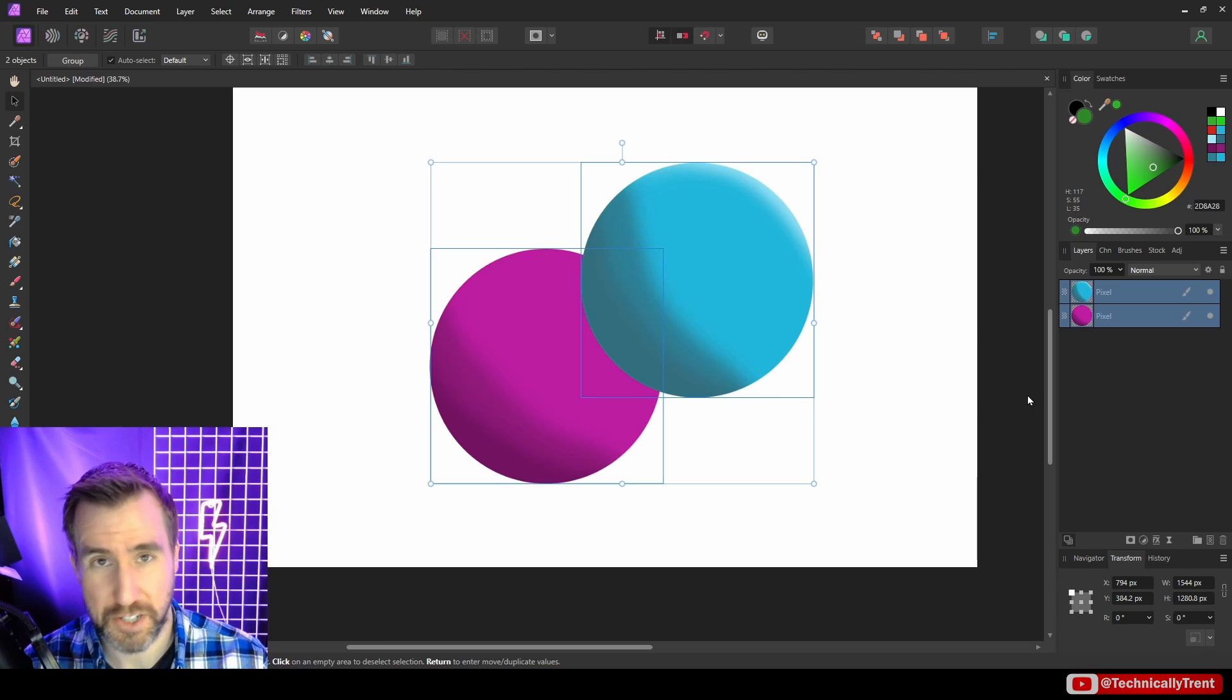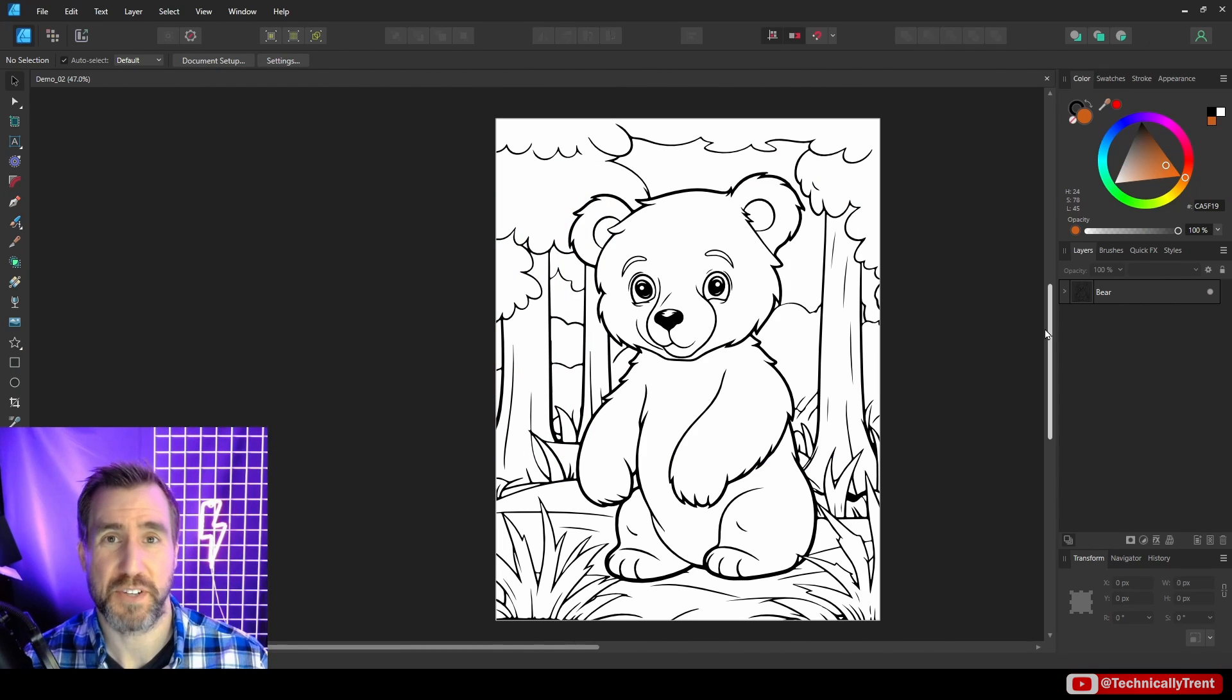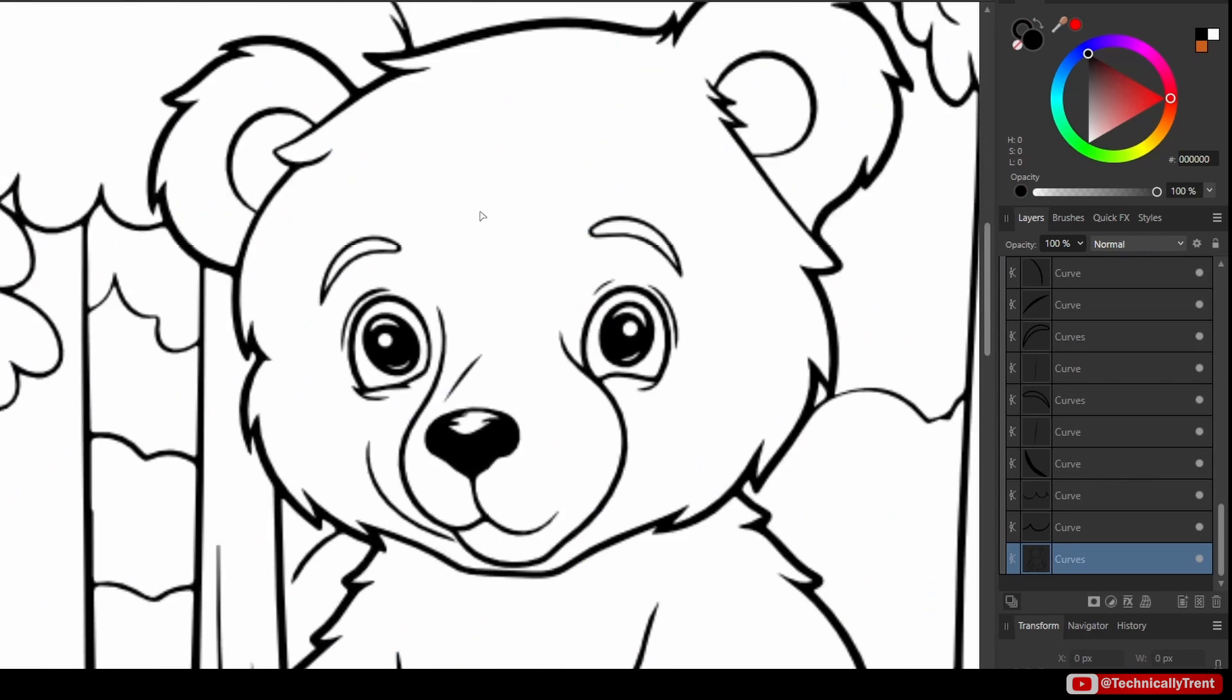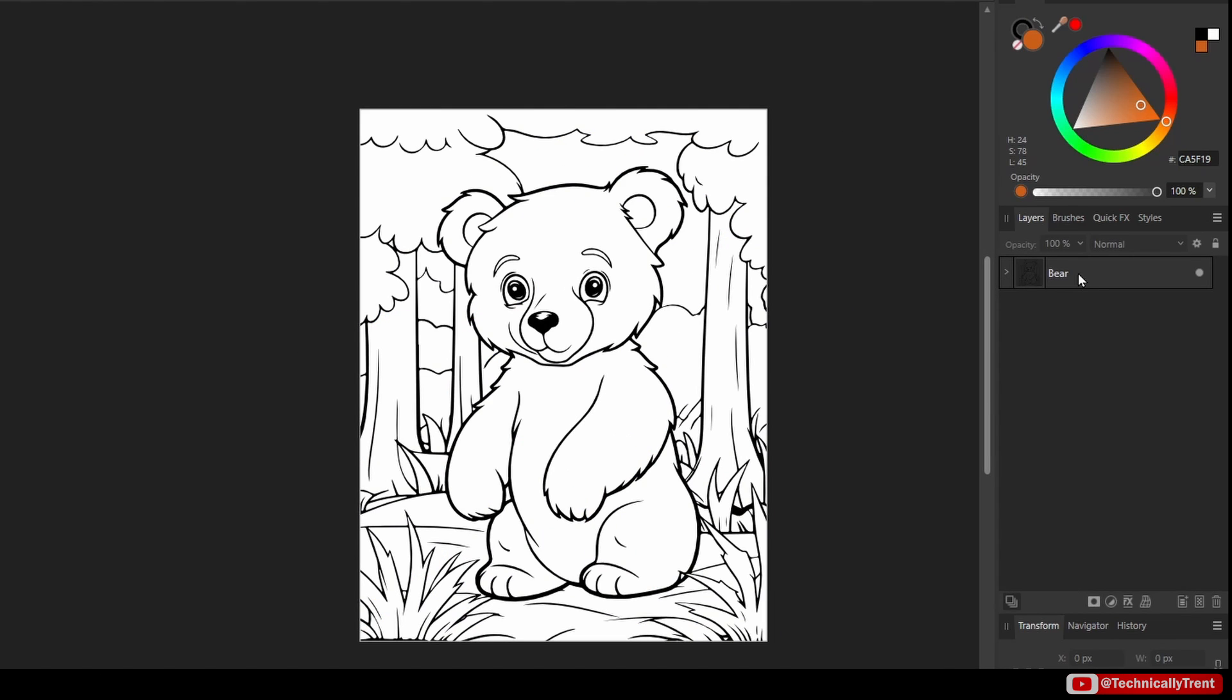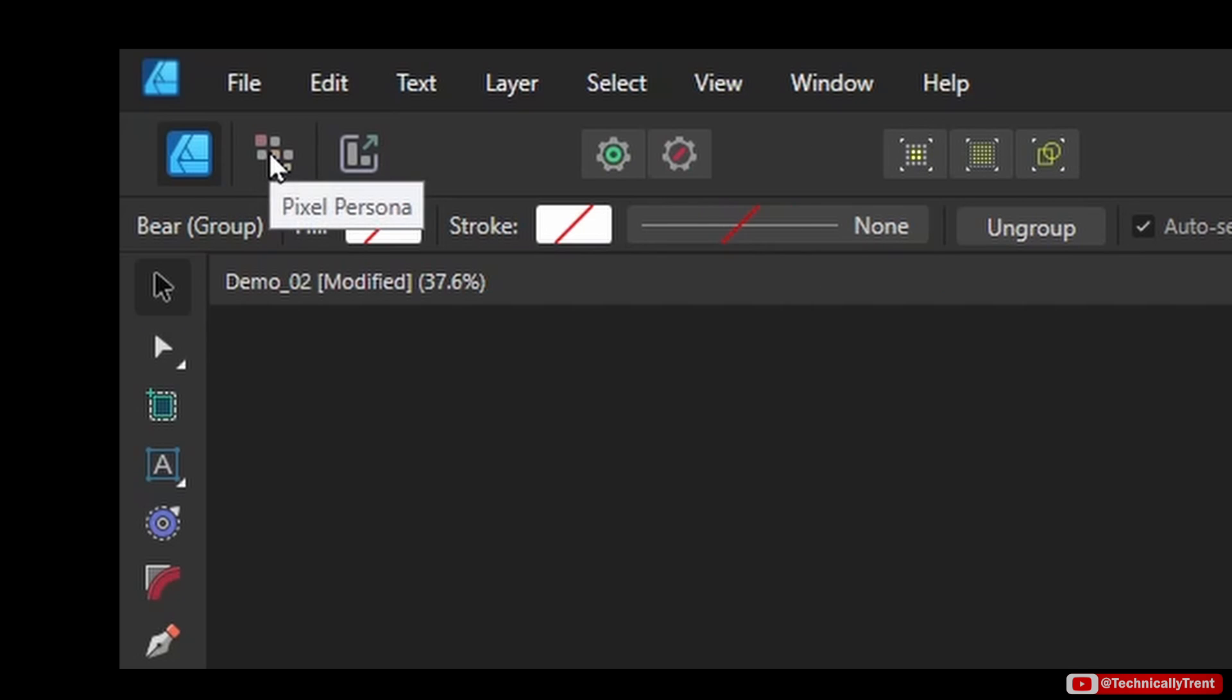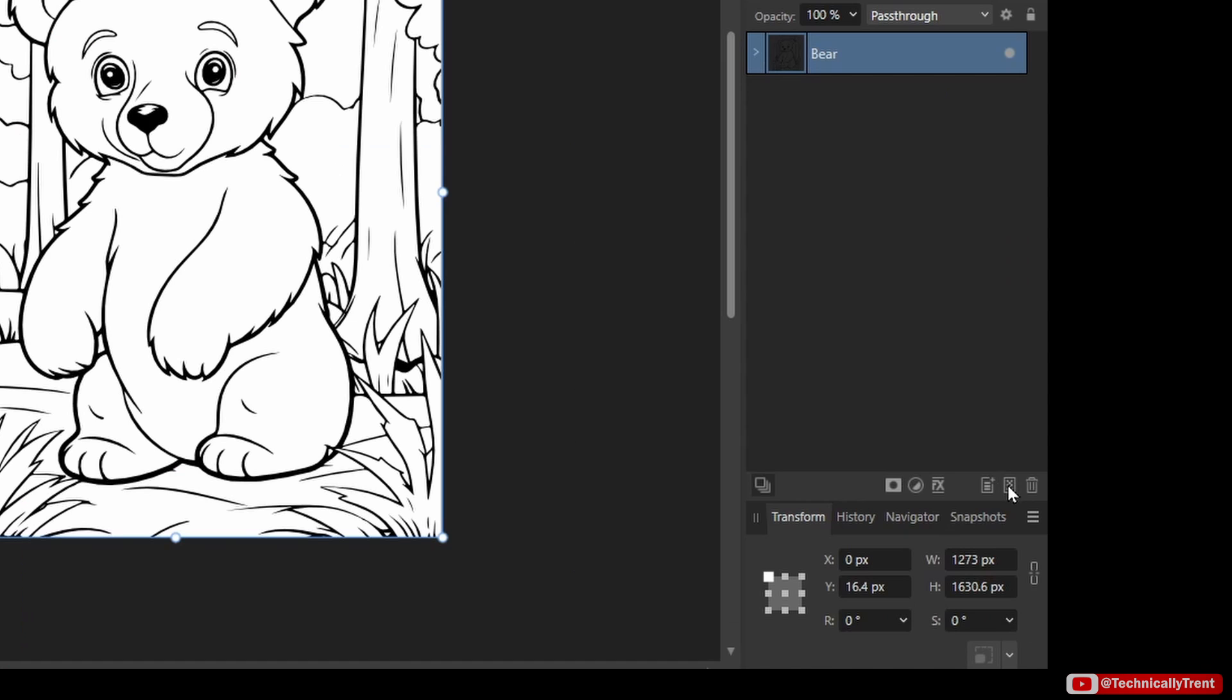Now let's look at how we can use this feature in Affinity Designer. I have some vector line work here, you can see this kind of cartoon bear. If I click on the node tool you can see it's just a bunch of different nodes here and there's all these different curves, but I'm just going to collapse all this and just leave it at this bear level here. What I'm going to do now is I'm going to go to the pixel persona, so that's this button up here, pixel persona. What I can actually do is I can create a new pixel layer.